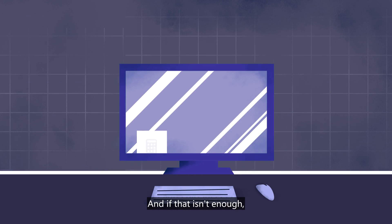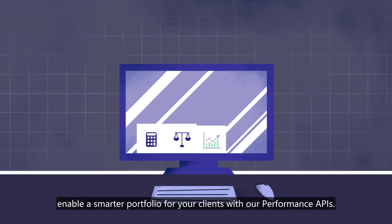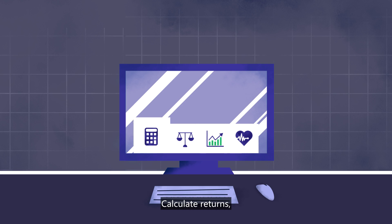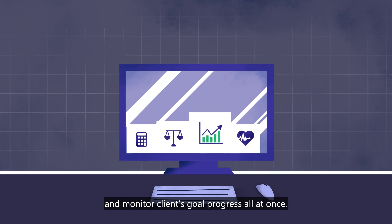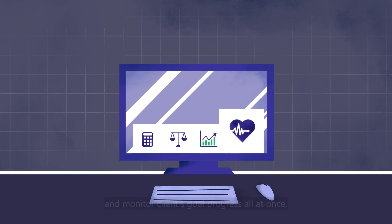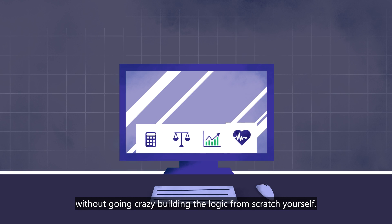And if that isn't enough, enable a smarter portfolio for your clients with our Performance APIs. Calculate returns, rebalance portfolios, and monitor clients' goal progress all at once without going crazy building the logic from scratch yourself.